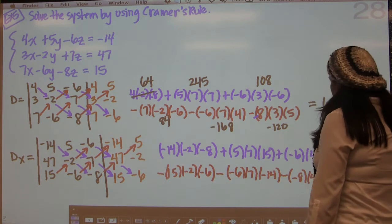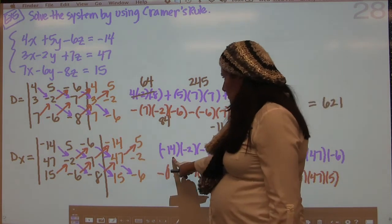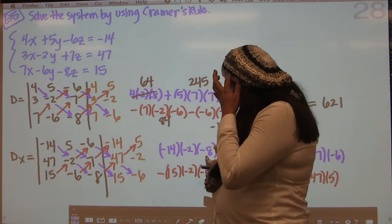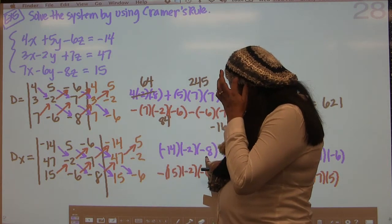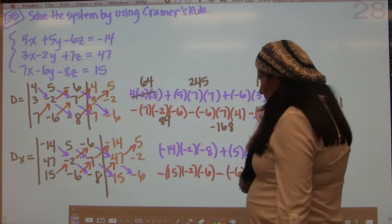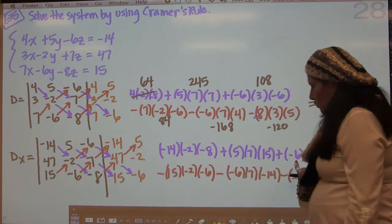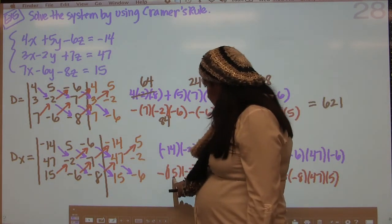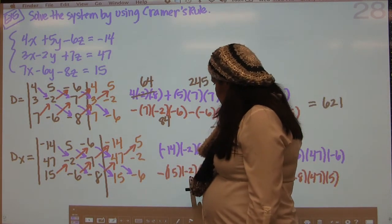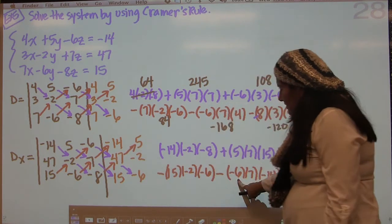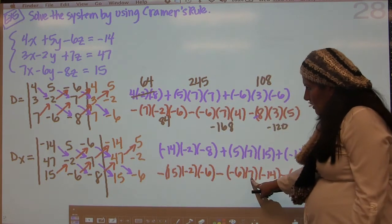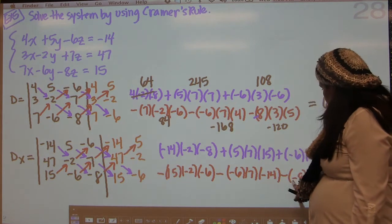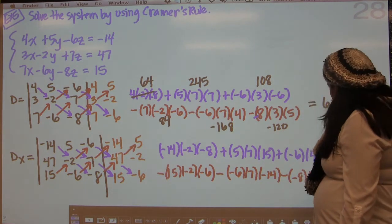All right. So I want to make sure I have the right numbers: negative 14, negative 2, negative 8, 5, 7, 15, negative 6, 47, negative 6. And the other direction: 15, negative 2, negative 6, negative 6, 7, negative 14, negative 8, 47, 5.